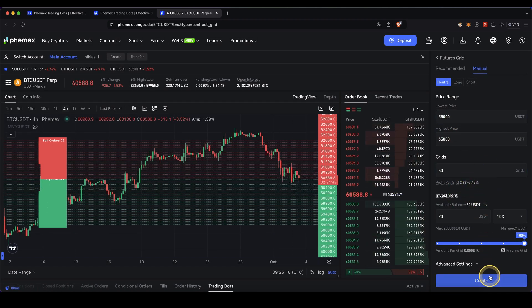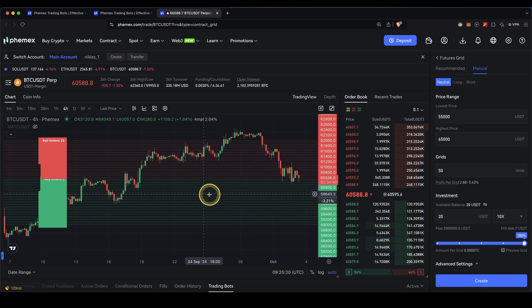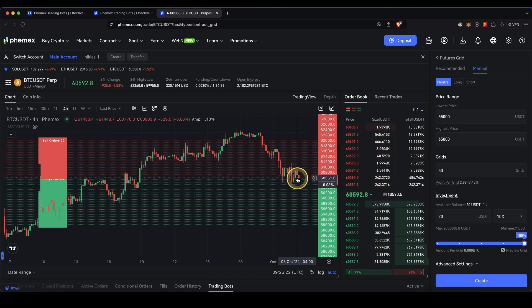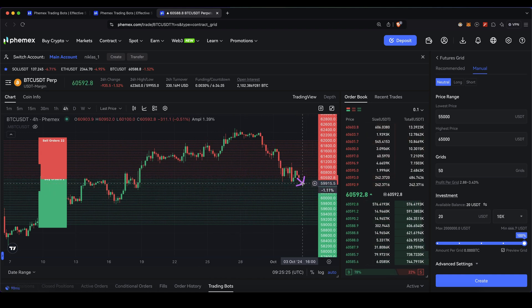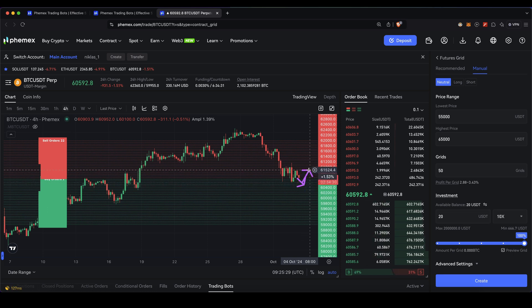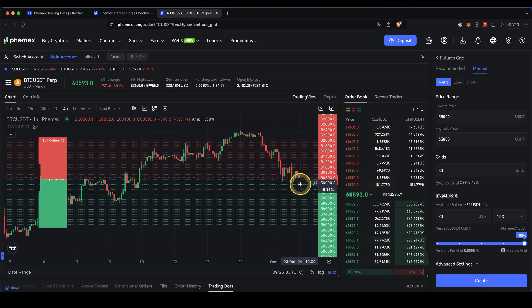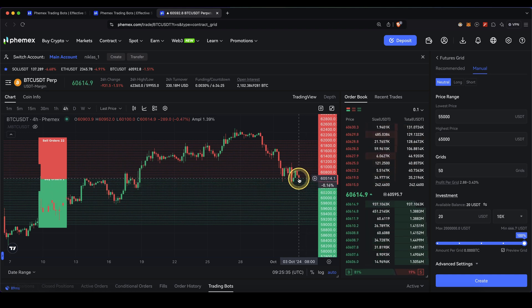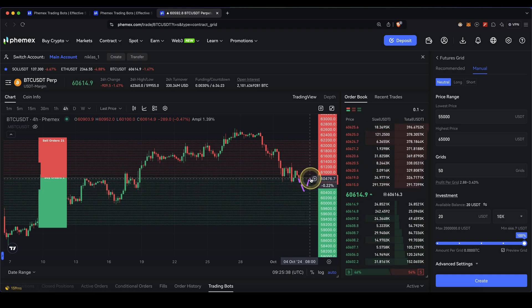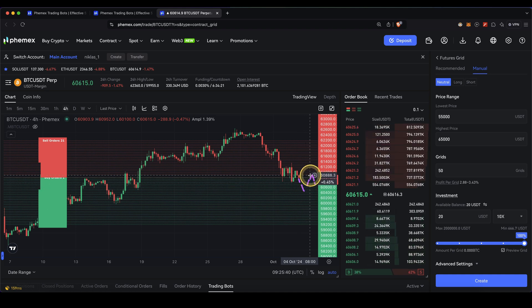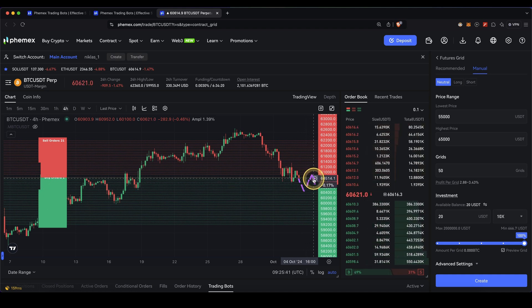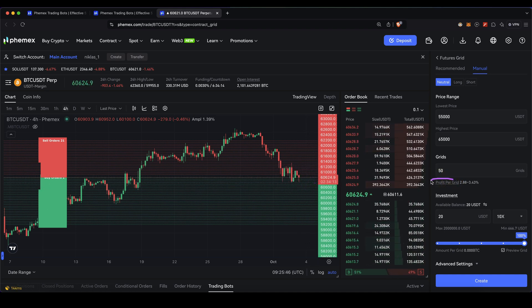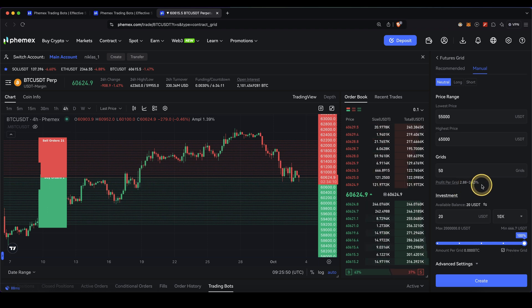All you need to do then is just click on create, and then the futures grid will be active. You will always make a buy when it goes down to these green lines and a sell when it goes up to these red lines. They will rebuild once some of these orders are triggered. You will always make buy orders down here and sell orders if it goes up, and the difference between those will be your profit. Here you can also see per grid how much profit you will make, in this case 2-3%.